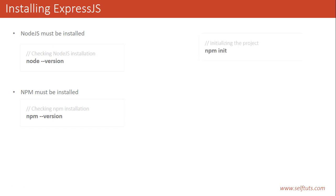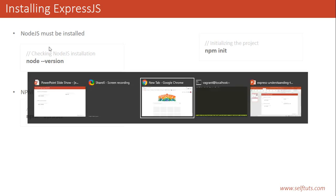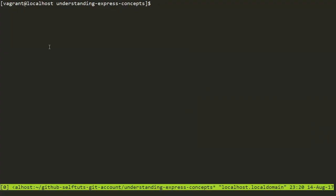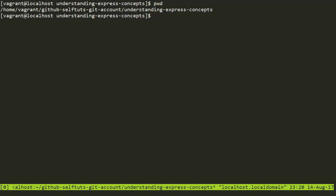Now, how to install Express. Before installing Express you need to create an npm project — you need to initialize the project where you want to install Express. We will go to our Linux box. If I do pwd, which is present working directory, it will show the path of my working directory, and I am inside my 'Understanding Express Concepts' folder. I will create a project inside it and run npm init.